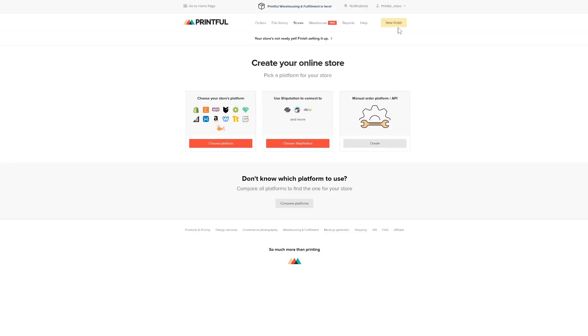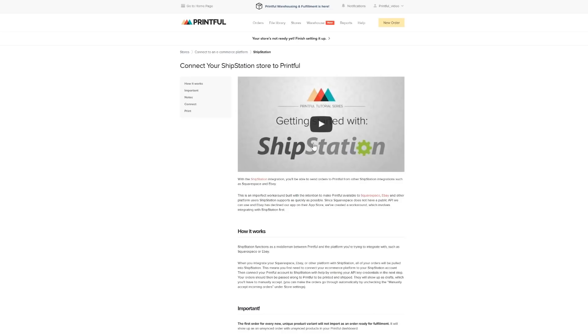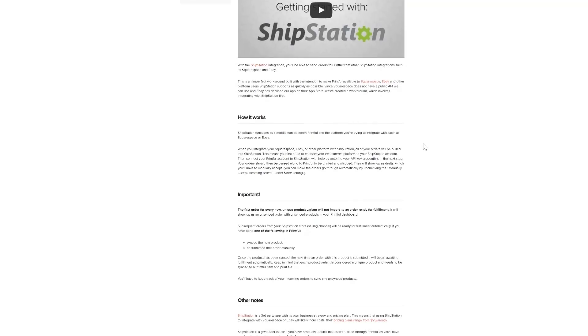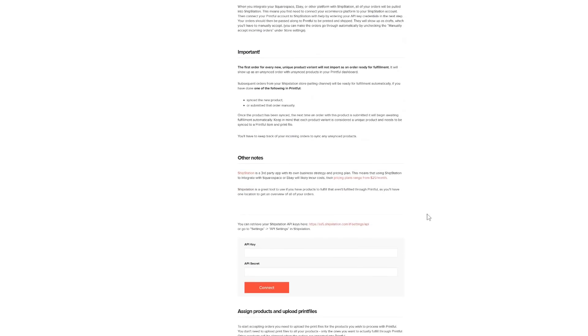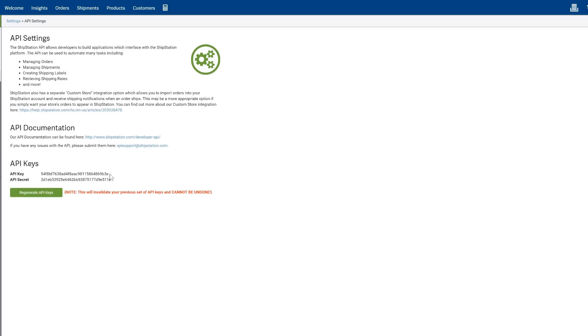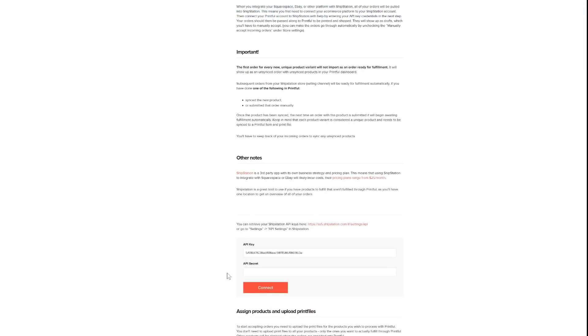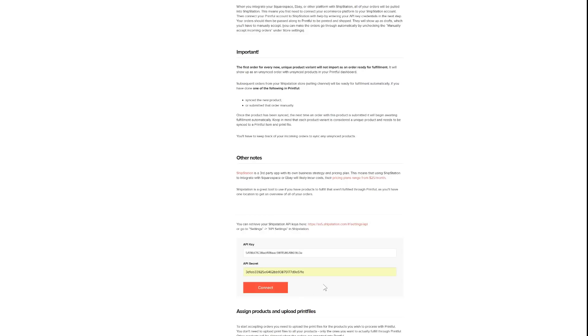Now that you've got ShipStation connected to your e-commerce platform, it's time to connect Printful. You can do that on this page here. Down at the bottom, you'll see the fields to input your API keys. Clicking on the link here will take you to the ShipStation settings where you can generate or copy your API keys and API secret. Copy and paste them back into the fields in Printful. Make sure to get them right, otherwise it might cause connection issues later. Then hit Connect.